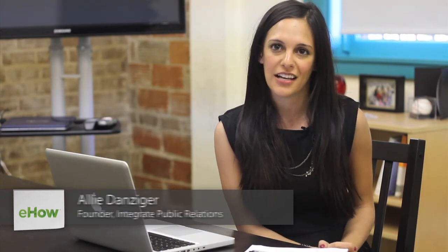Hi, my name is Ali Herzog Danziger. I'm the president and founder of Integrate Public Relations, a PR agency based in Houston, Texas that specializes in social and digital media.